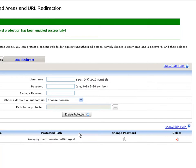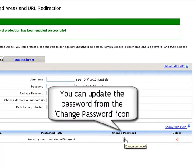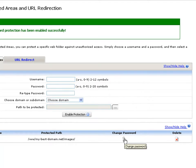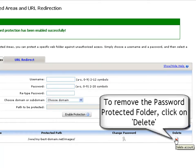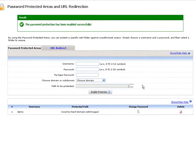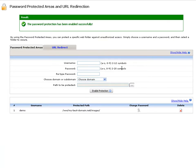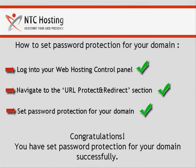In case you wish to update the password for the protected folder, click on the change password icon. To remove a certain unnecessary protected folder, use the delete icon option. But be careful when using this. And that's it — now you know how to set password protection for your domain.